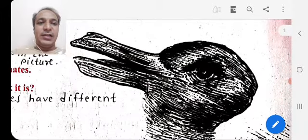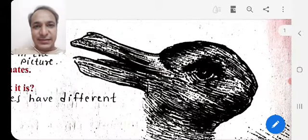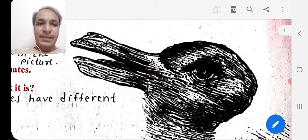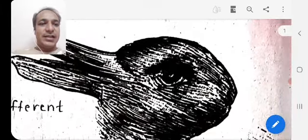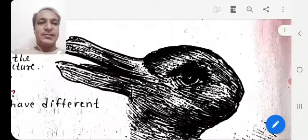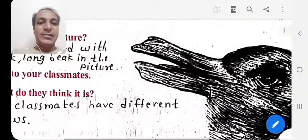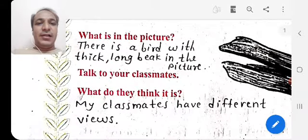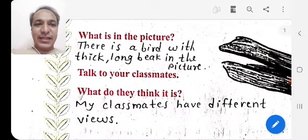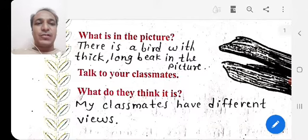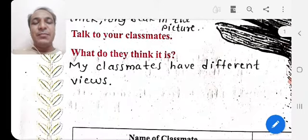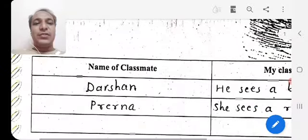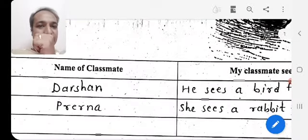If you see the left side, you can feel that it looks like a bird. From the right side, can you see the eyes, the mouth, and the ears? It looks like a rabbit. There is a bird with a thick long beak in the picture. Now talk to your classmates about what they think it is.